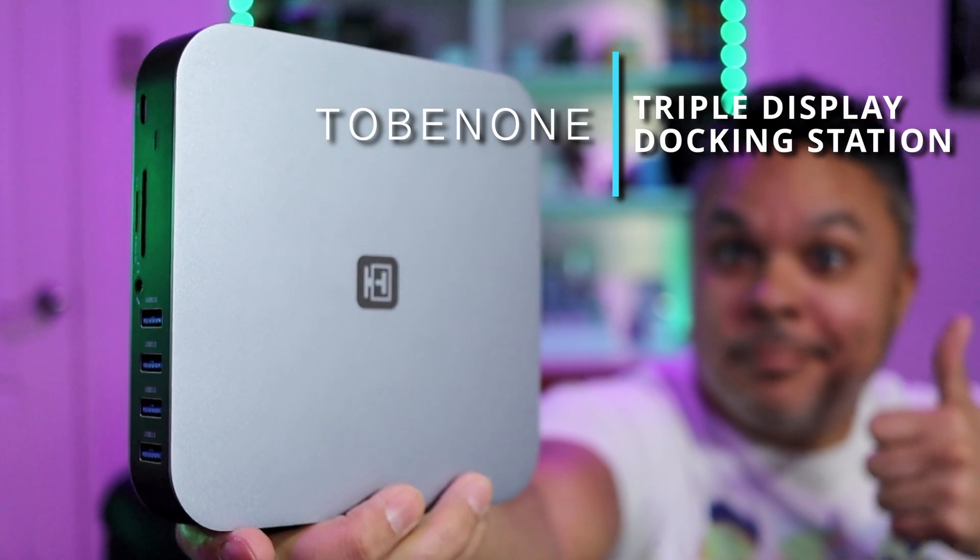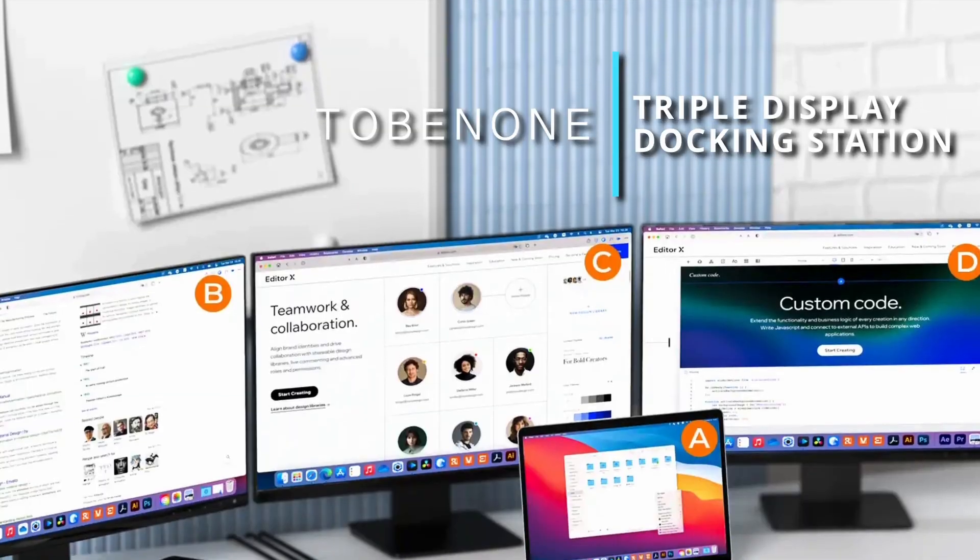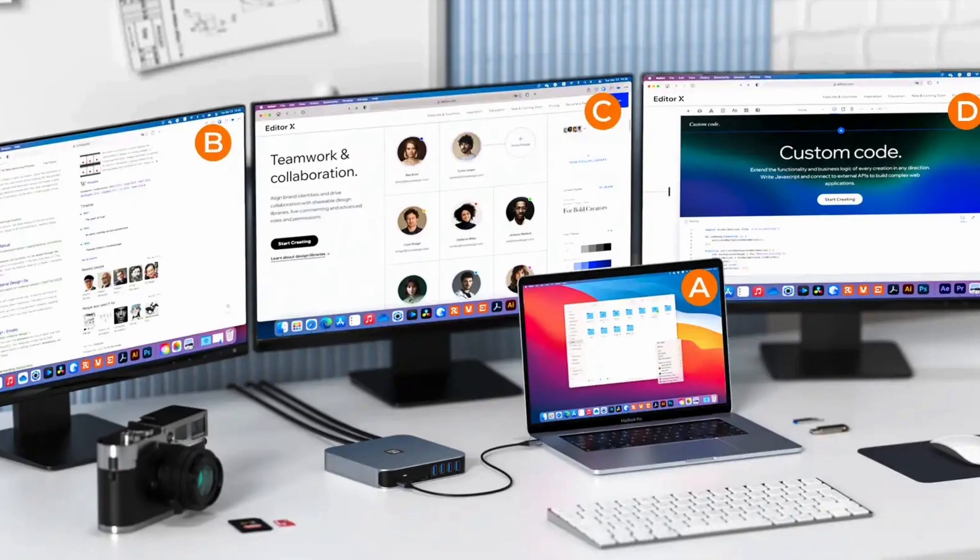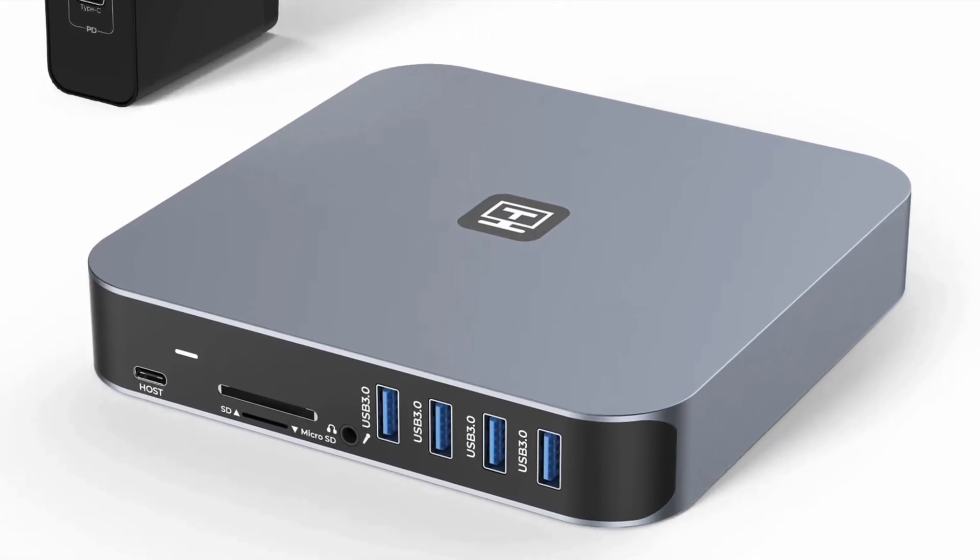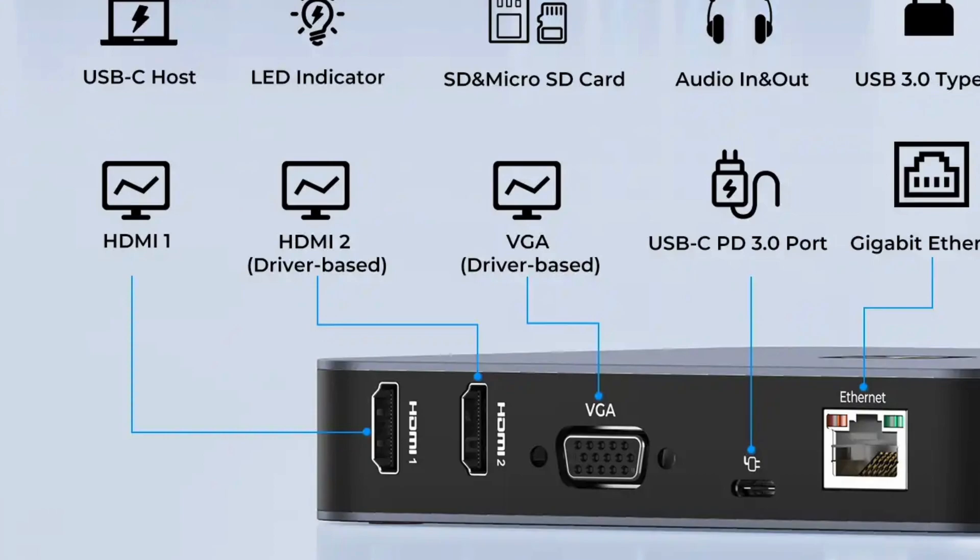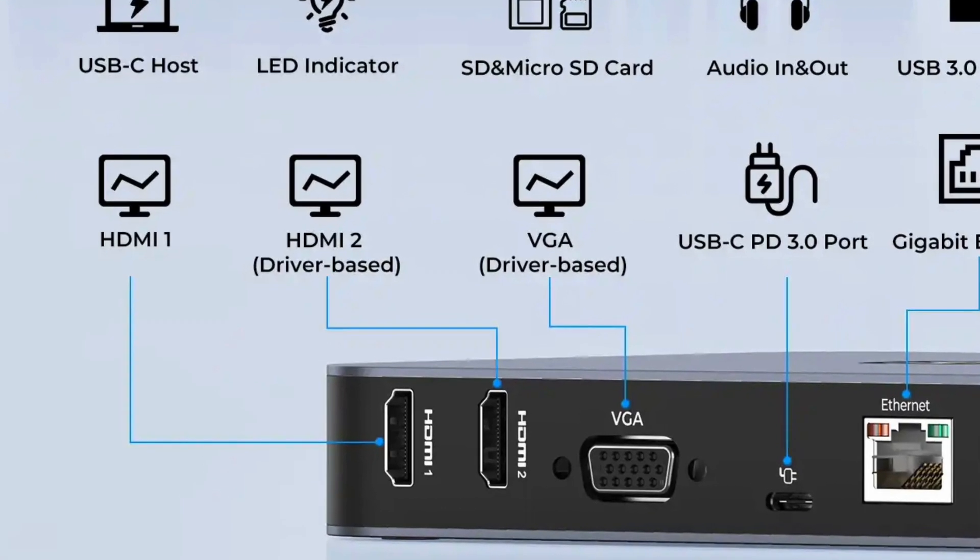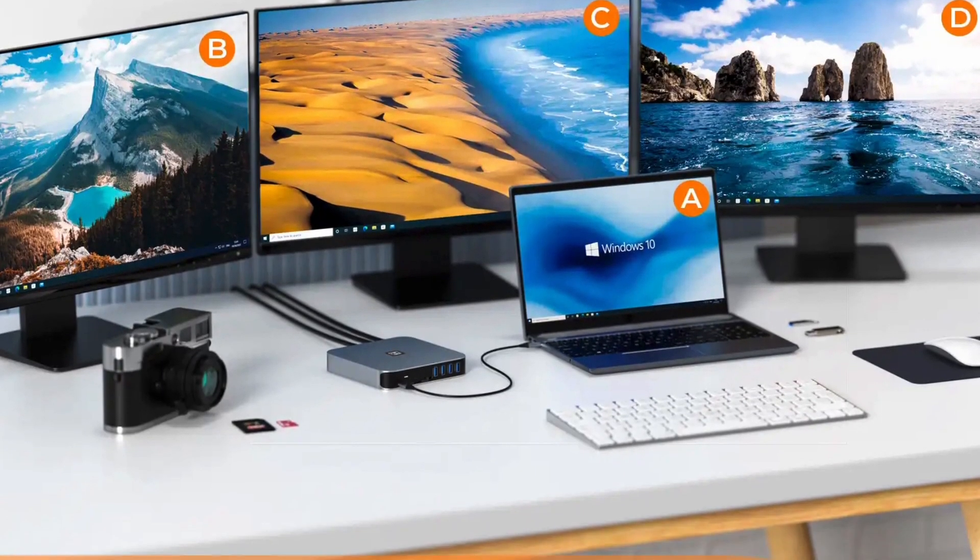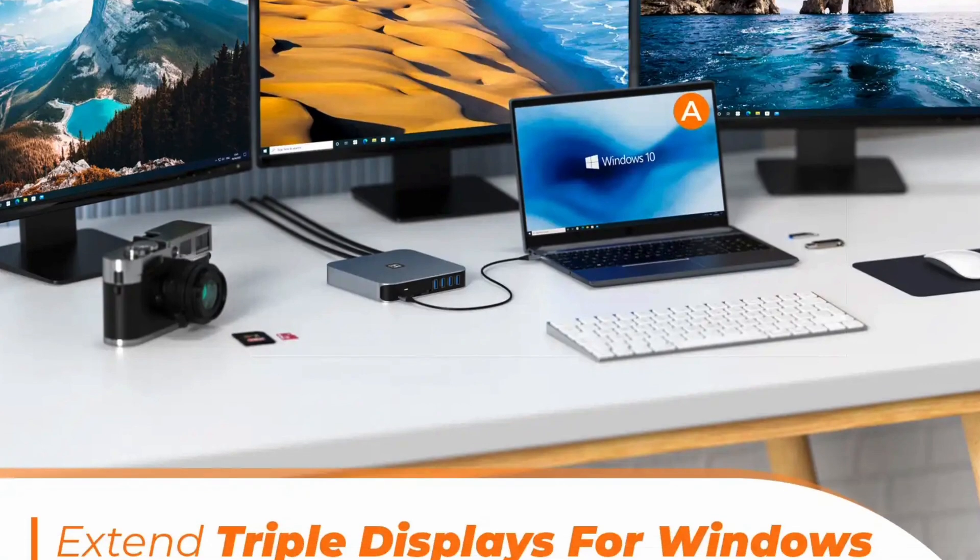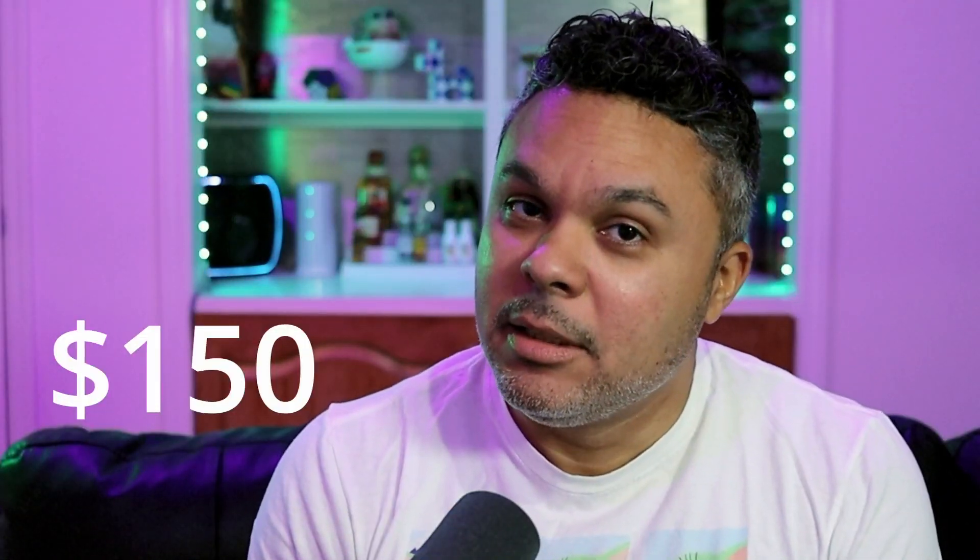The treat I have for you today is pretty powerful. It is the Tobin One USB-C Triple Display Docking Station. That's right, you heard me correctly. Triple display, as in you will be able to broadcast and send out signal to three monitors. That is quite a powerful thing. It kind of resembles a Mac Mini in its appearance.